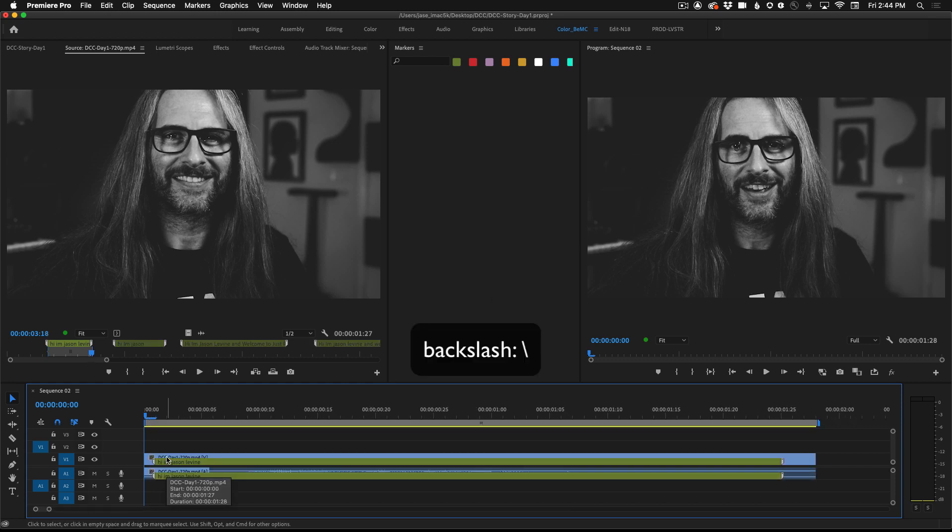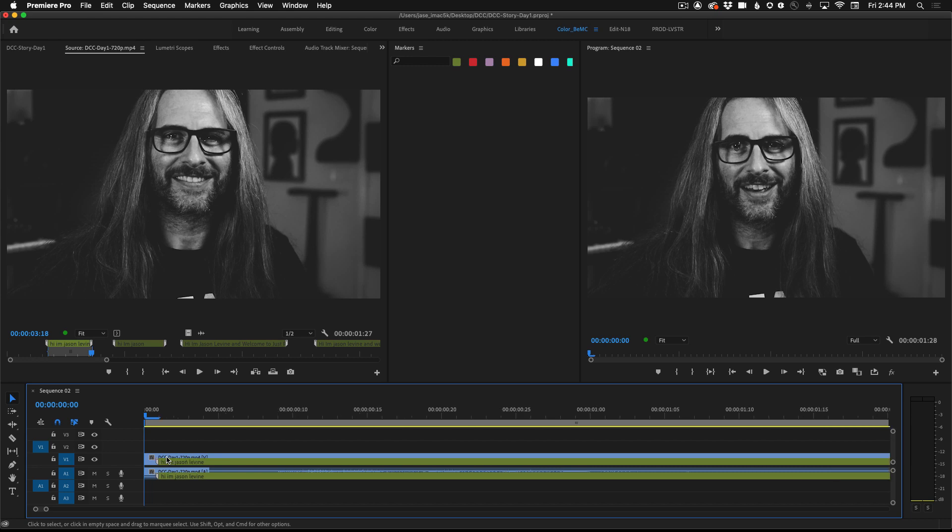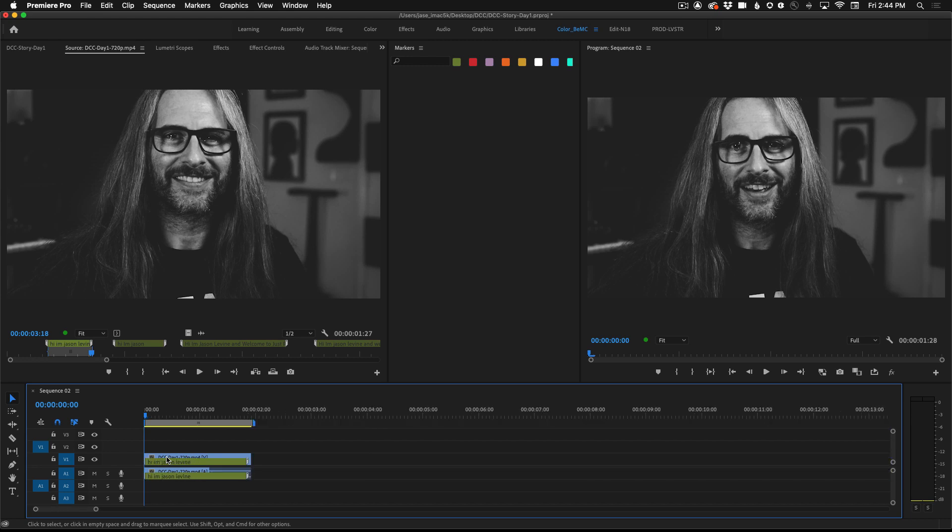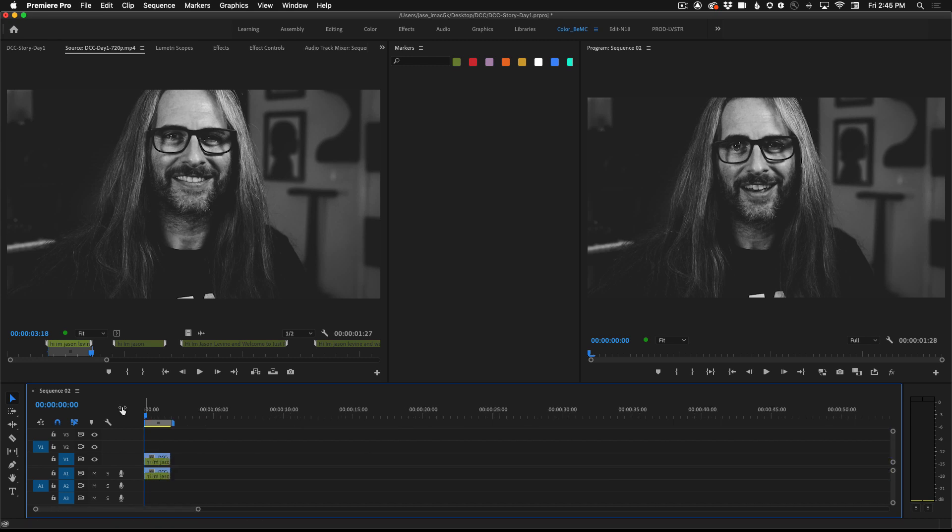Hitting the backslash key on the keyboard will allow me to see the entire video in the timeline. Plus and minus will allow me to zoom in or zoom out.